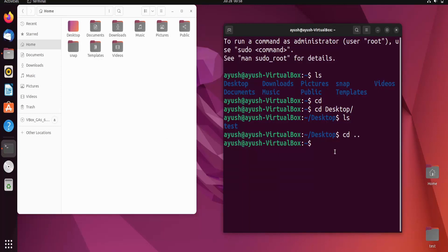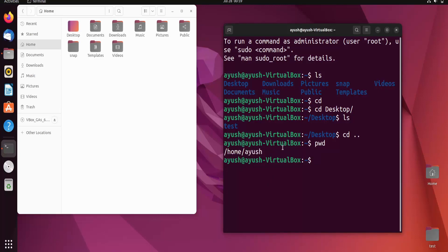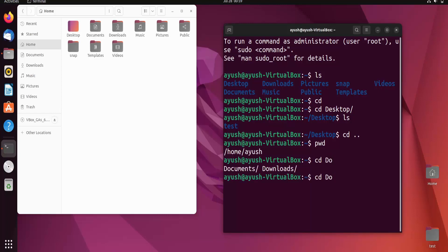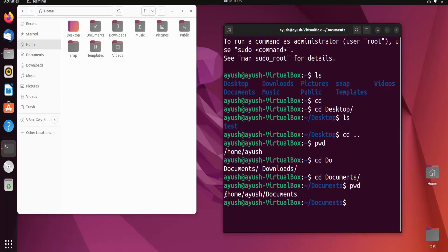There is also one more command you will learn in this video — that is pwd, which stands for present working directory. It shows you your current directory. Our present working directory is /home/Ayush. Ayush is the username of this OS, and each user gets their own home directory. Now I'll move into the Documents directory and run pwd again — you can see it shows /home/Ayush/Documents.